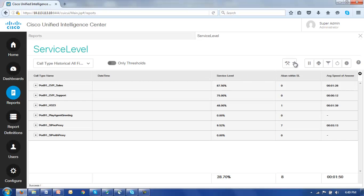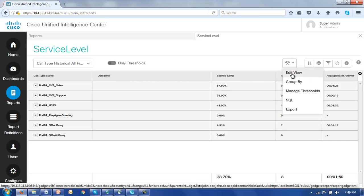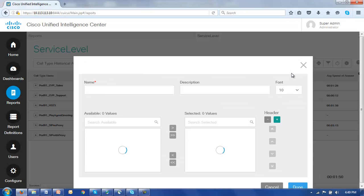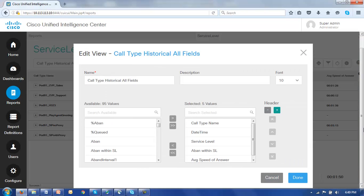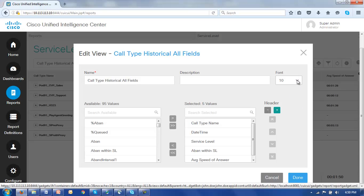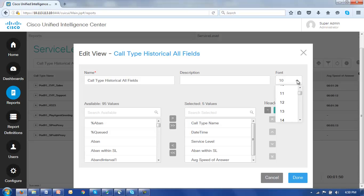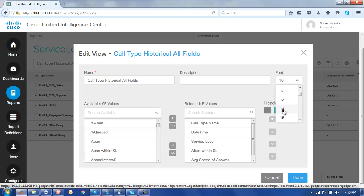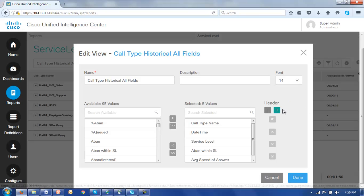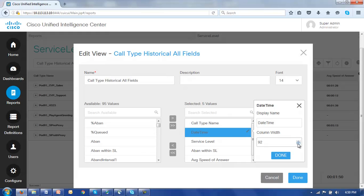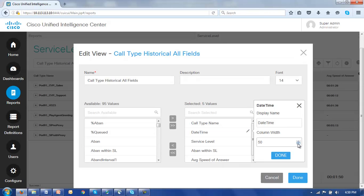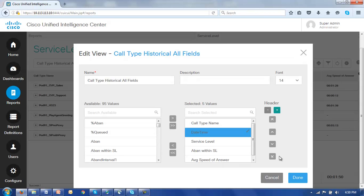Let's go back to the edit view button. And we'll see here we can indeed change the font from a 10, let's make it say a 14. And we see that the date time field was a little bit large. So let's click on this pencil and change the column width here from 130 down to say, let's make it 50, click done.